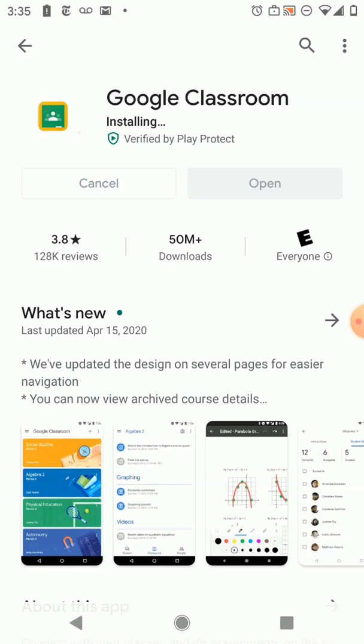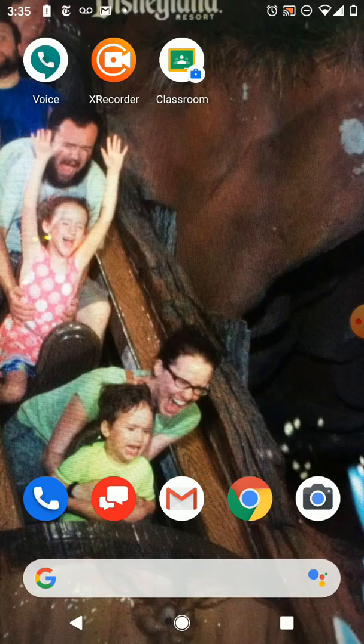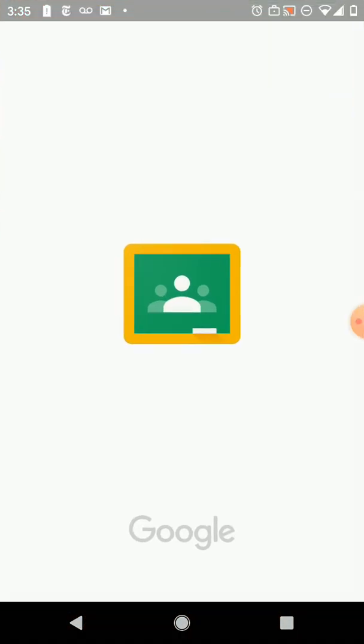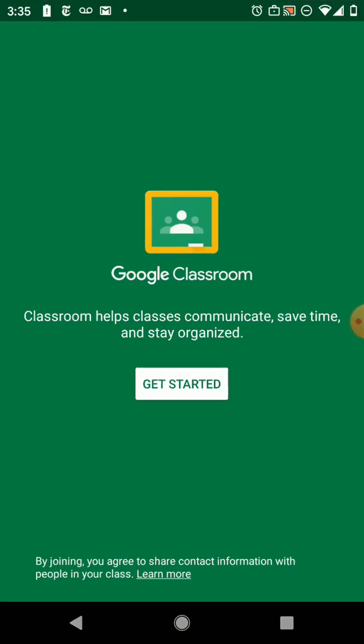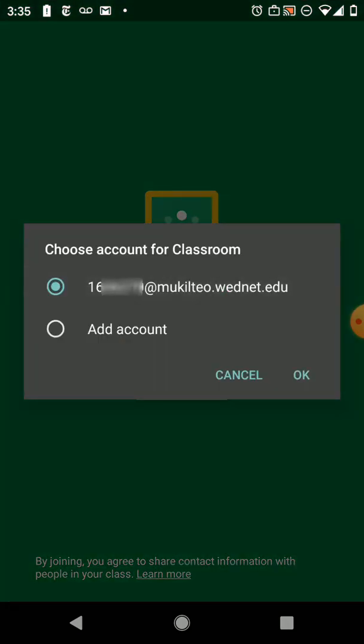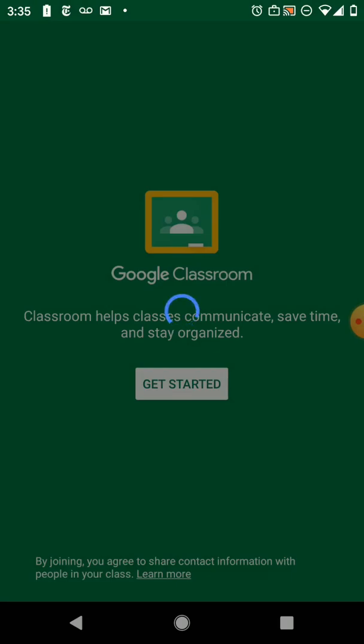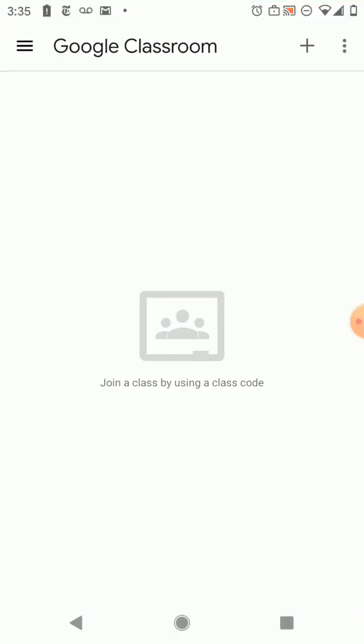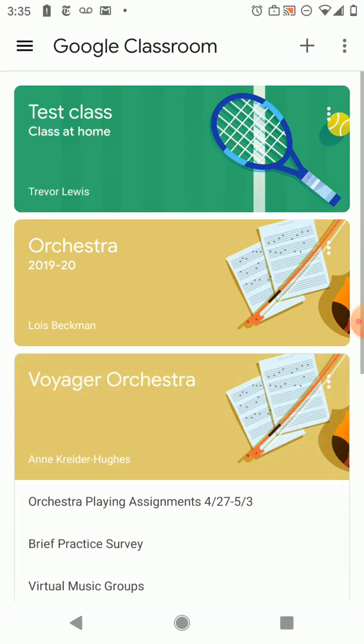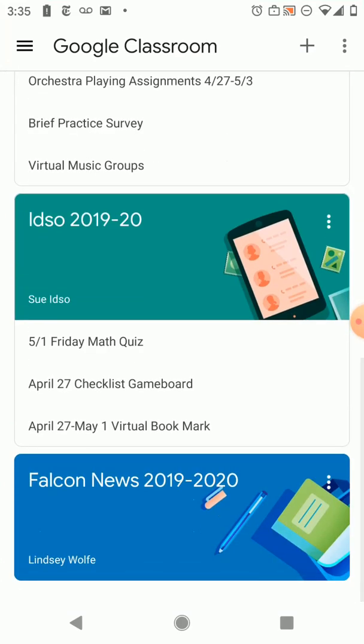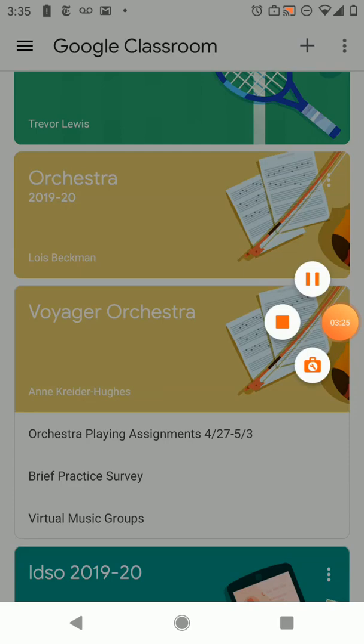Because if I do that in that order what will happen is Google Classroom will actually be a work app. When I go to my home screen you'll be able to see there is a little icon on there that lets you know it's a work version. And then you're just gonna select your student account when you press get started and it should take you in and you should have all your classes that are already set up in Google Classroom. That's how you set up Google Classroom on Android phone.